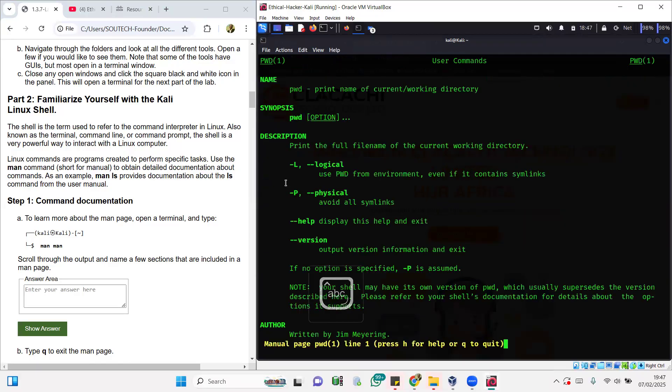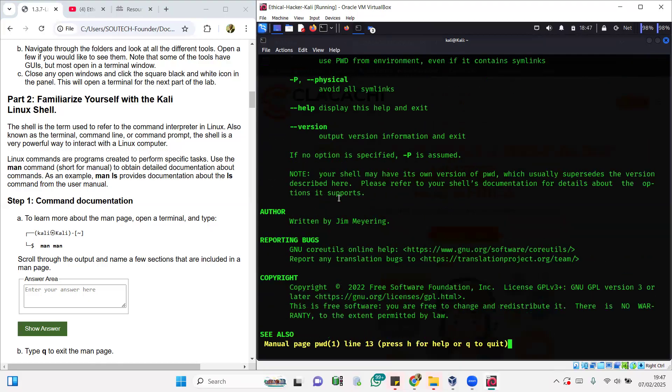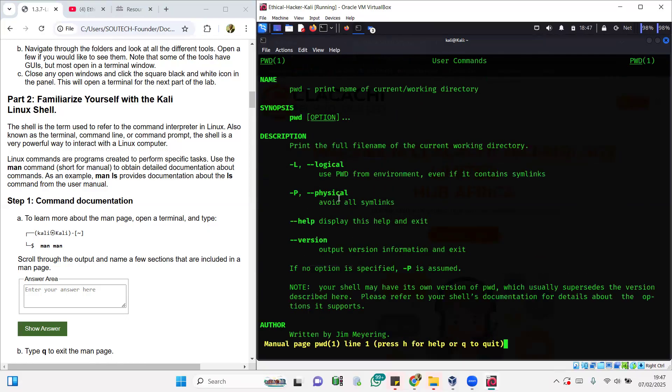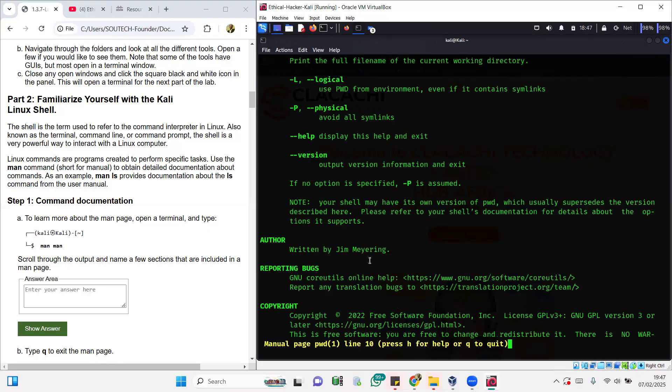If I do that it's going to give me a description, like a help guide, a manual of how to use that particular command. You see what's pwd—present working directory. It's going to tell you where you are at every particular point in time. Anytime I do pwd space dash L, it's going to avoid all symlinks. If I say pwd space dash dash help, it's going to display the help on how to use that particular command. That's what the man command does.